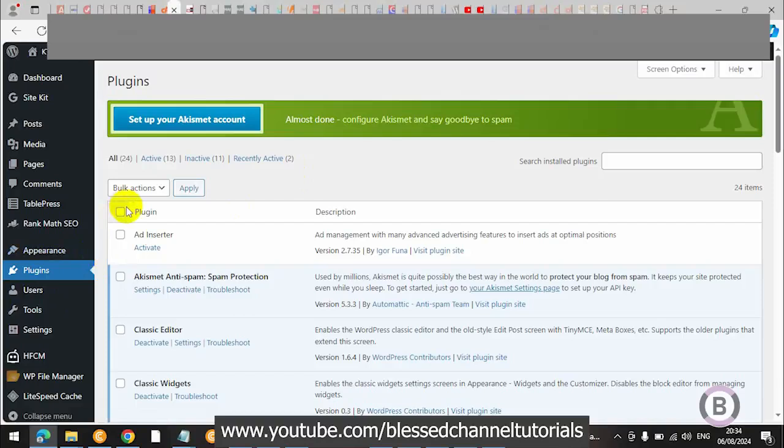Now, this issue is not really a hosting issue — it actually comes from your WordPress settings. So we are going to go ahead to the hosting to fix it from there.